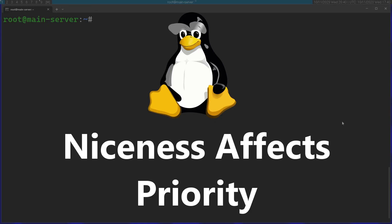As it sounds, nice basically means how nice is the process to other processes on your system. Let's get a little example here.